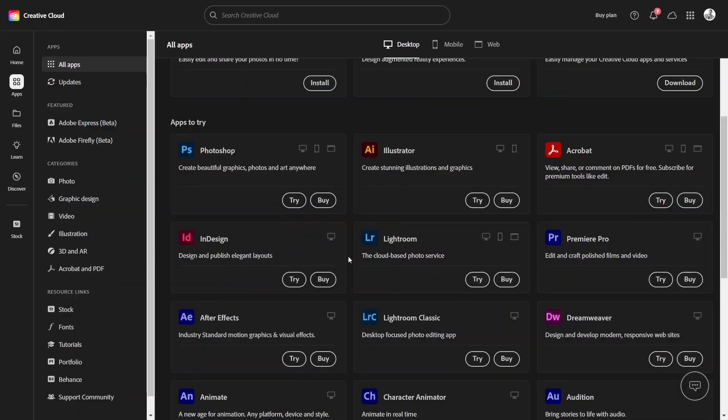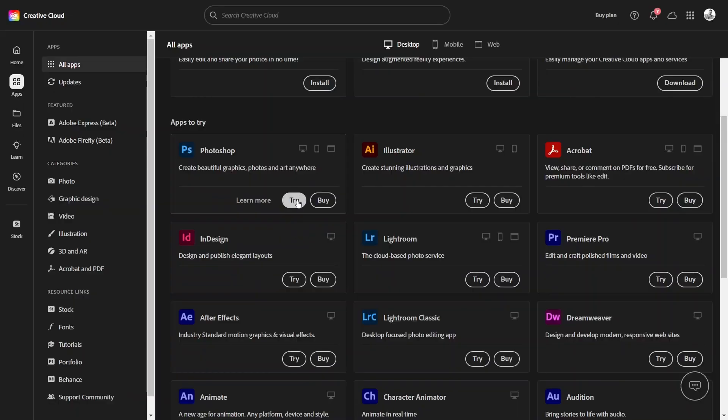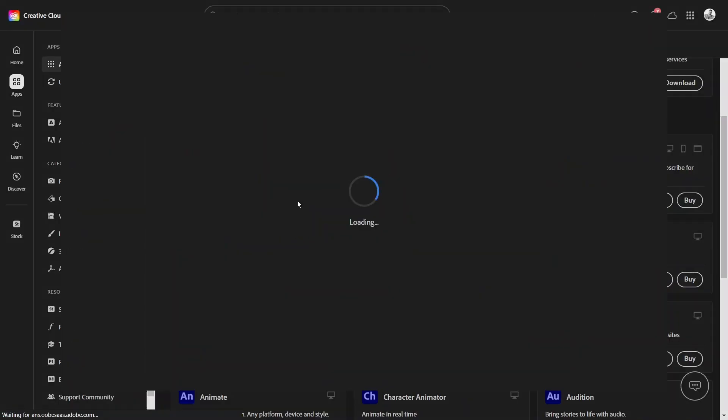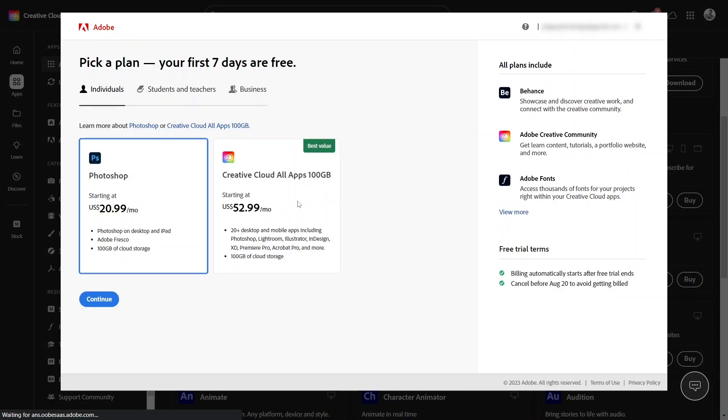If you already have a subscription, then the buttons here will simply say install. Very smart. So let's click here to try Photoshop. And as soon as I do that, this pop-up will pop up, asking me to pick a plan for individuals, students and teachers, or businesses.